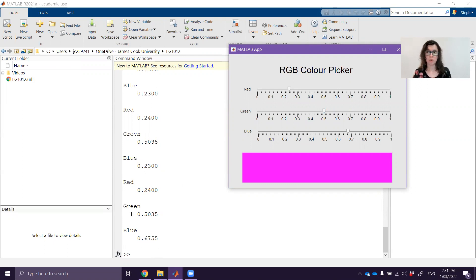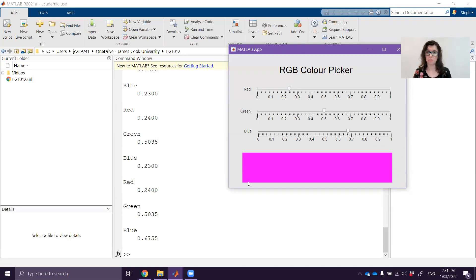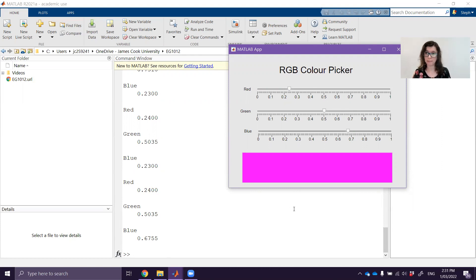Now what we want to do instead is actually use those red, green and blue values to conduct an update on the GUI itself, change this panel color.